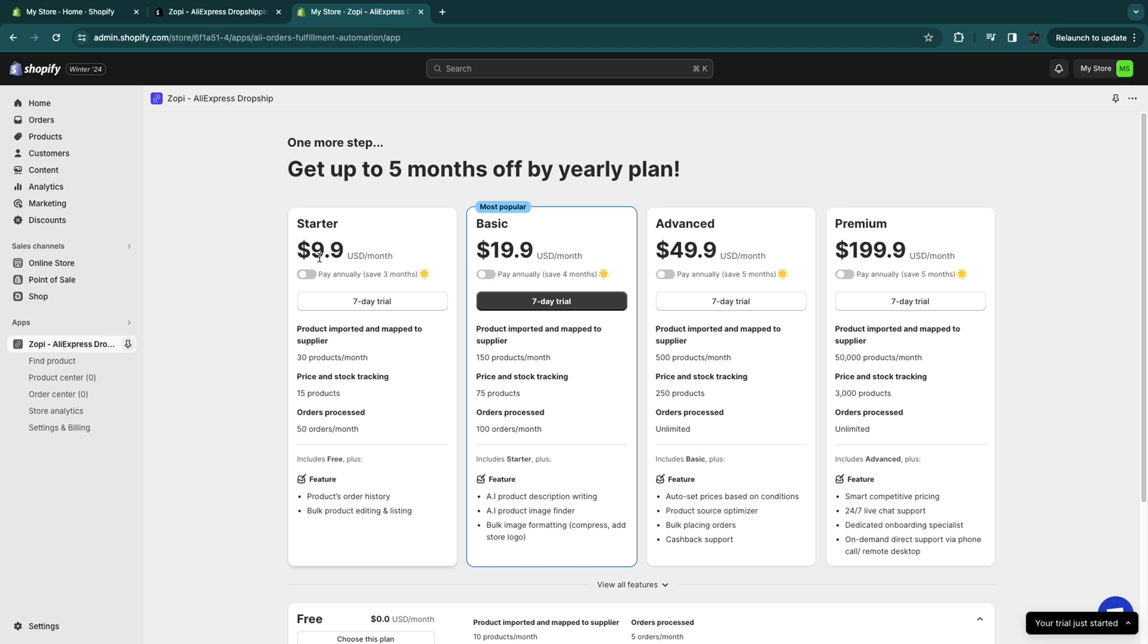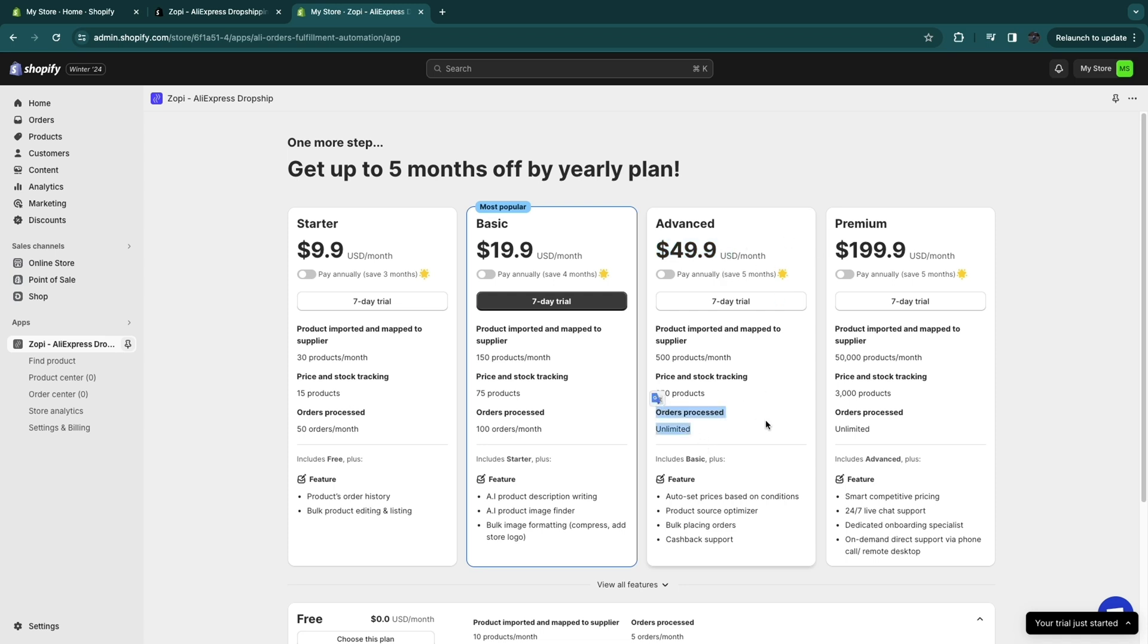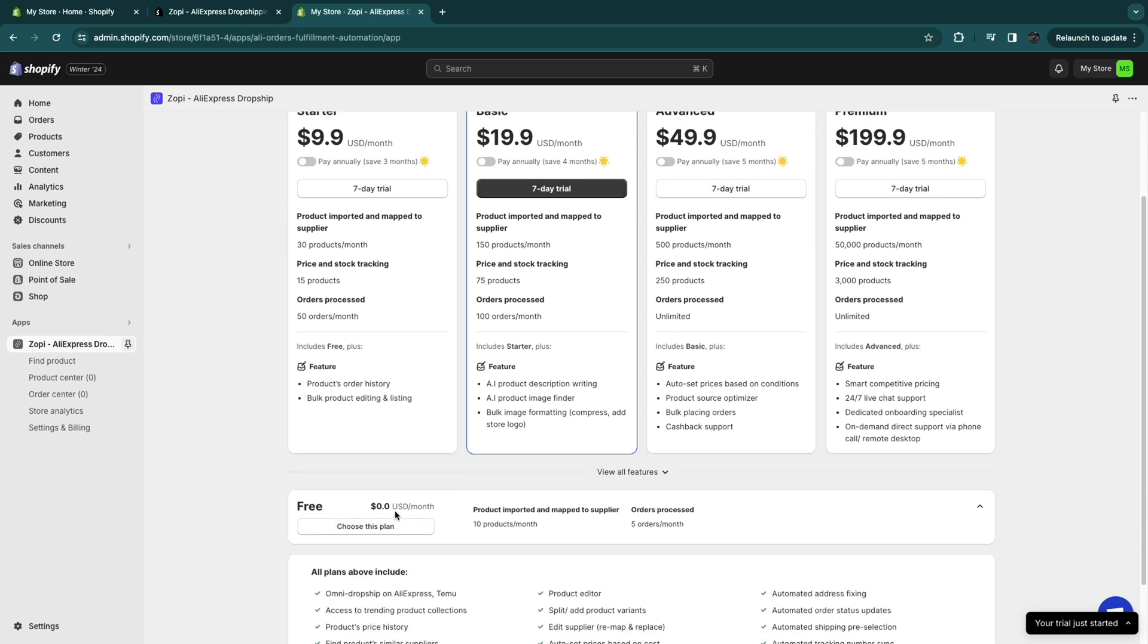So you can see what exactly is included and for what price. So if you pay monthly, it starts at $9.90 per month and it goes up to about $200 per month. Now from the advanced plan, which is $50 per month when billed monthly, you get unlimited orders processed. So for each of these plans, you can get a 7-day free trial.